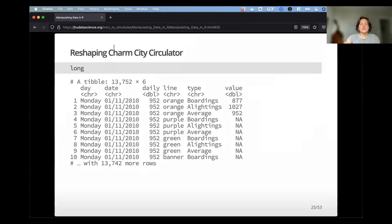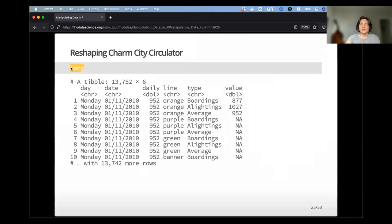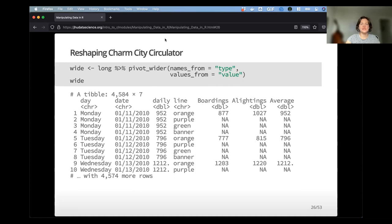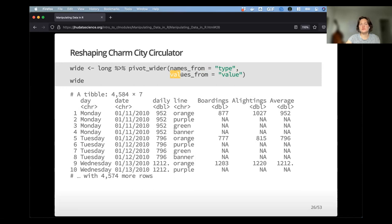Using the circulator data set: the long data has 'line' and 'type' columns and a 'value' column. To pivot that wider, take the long data set, pipe into pivot_wider, and say the names of the new columns come from the 'type' column, and populate those columns with the 'value' column. Looking at the result, it's been stretched nice and wide — the line color is on the left-hand side and boarding or alighting is stretched out to the right — a little bit easier to read.